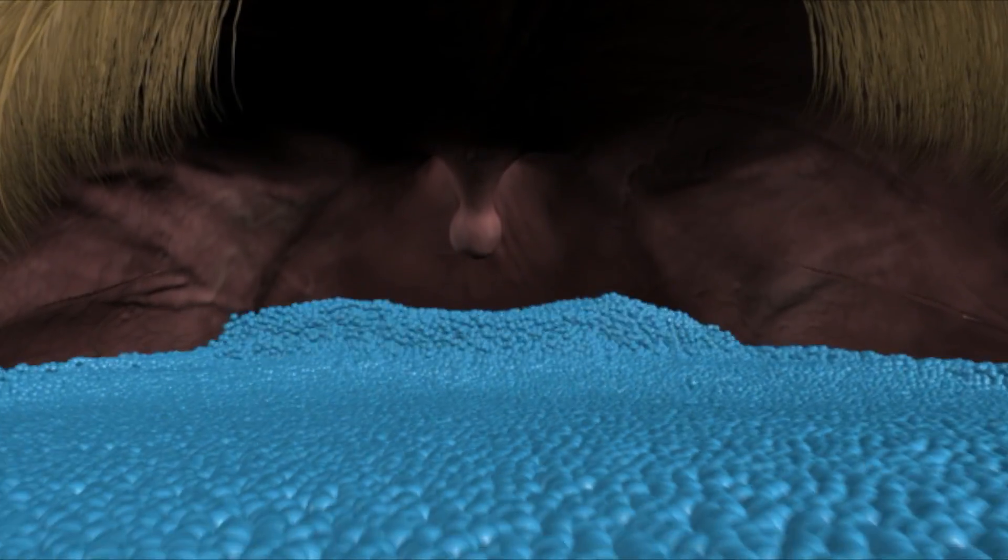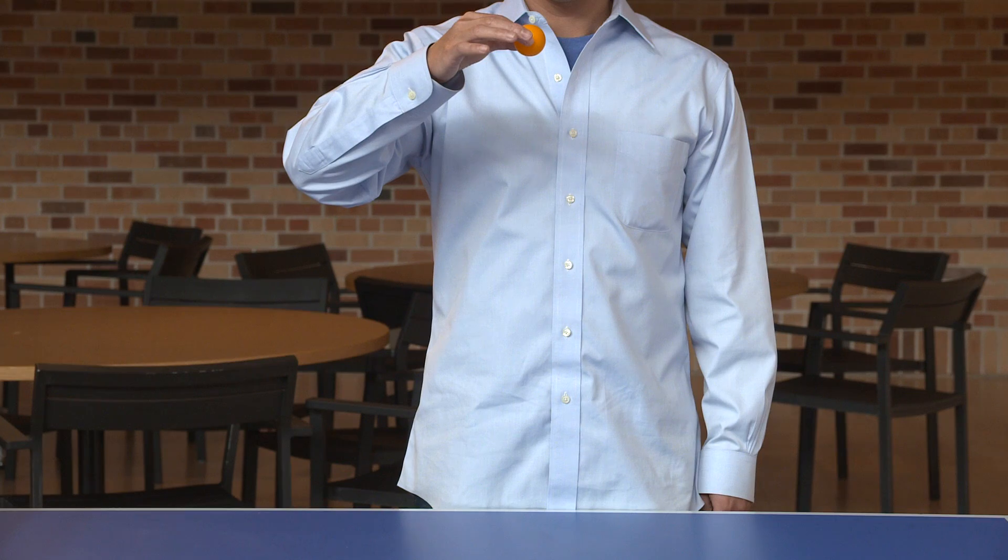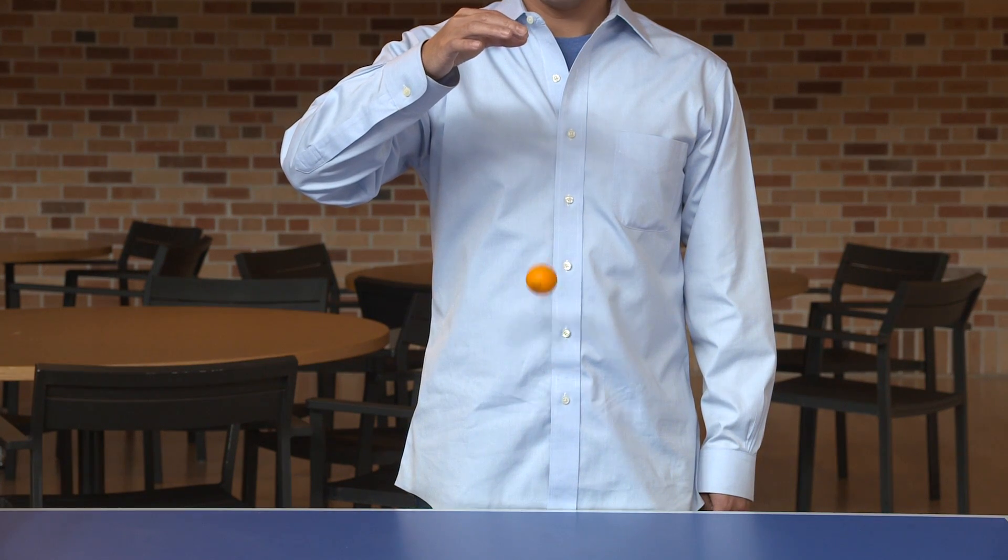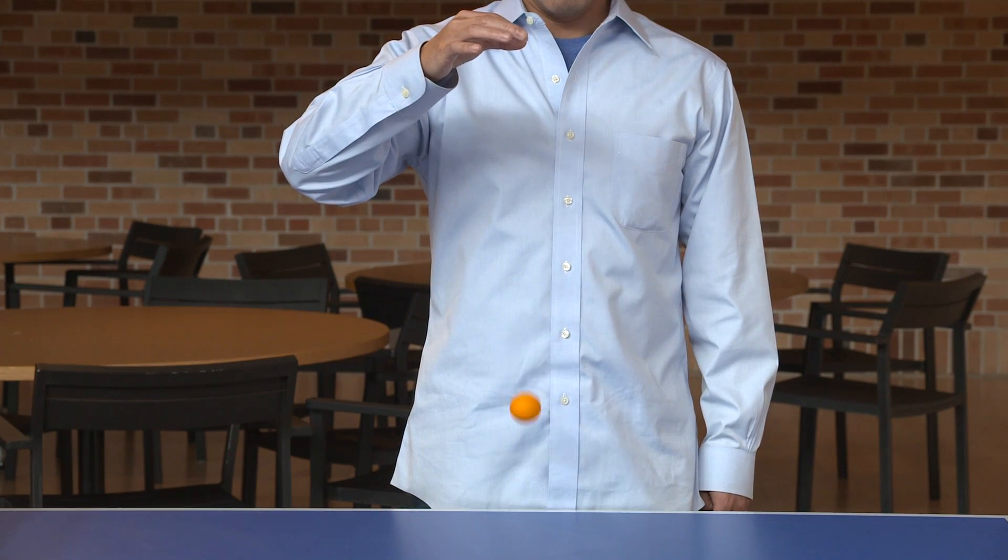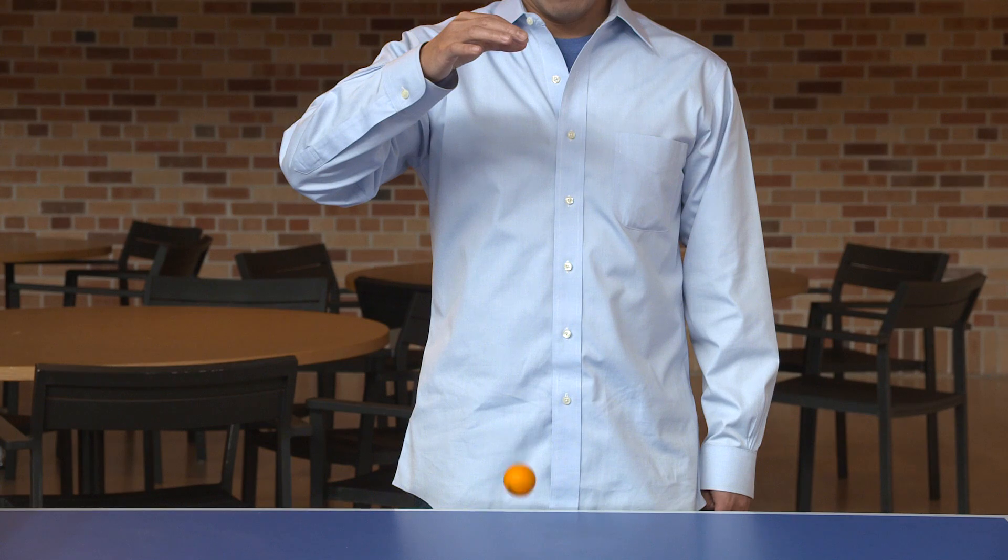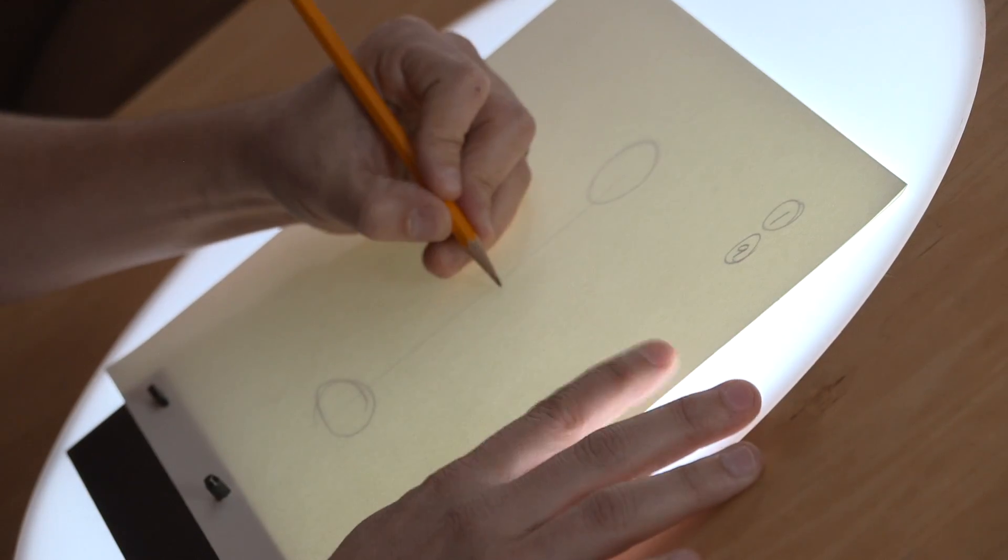Before talking about how lots of particles move, let's start by looking at how one particle moves. If I drop a particle, or a ping-pong ball, it accelerates towards the ground. We also saw this kind of motion in the animation topic.